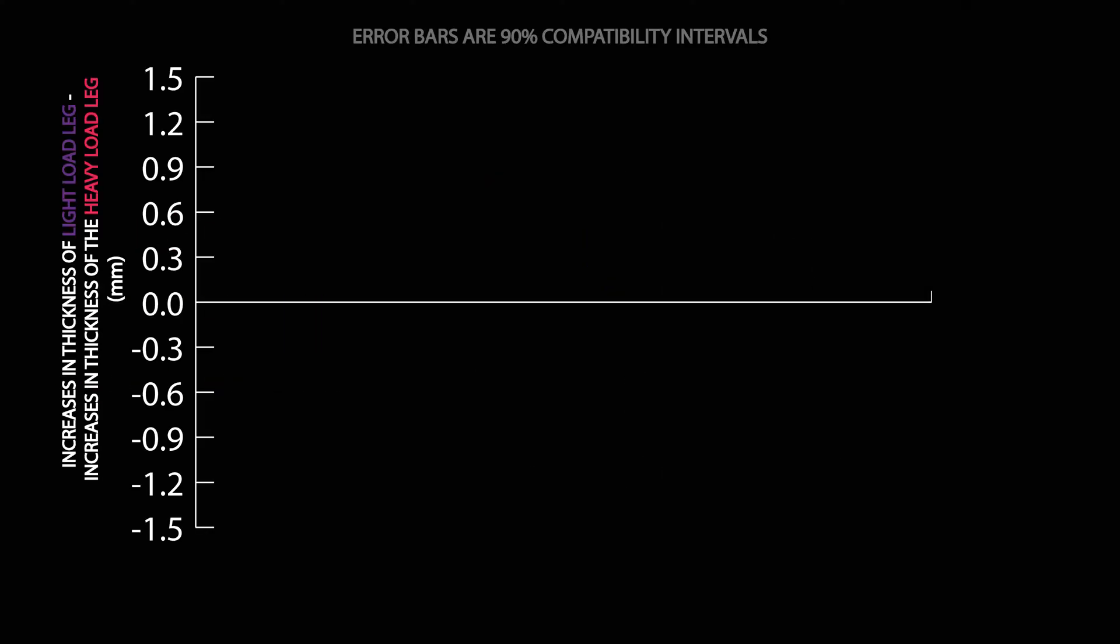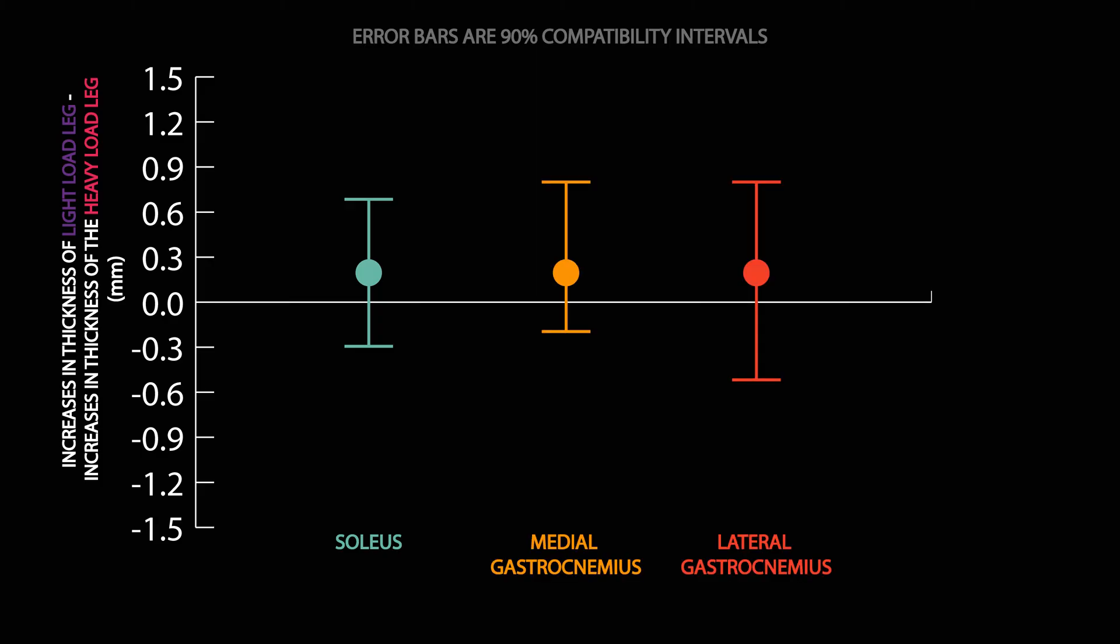What the researchers found was that neither muscle substantially favored the use of heavy loads or light loads. In other words, the slow twitch dominant soleus and mixed fiber type gastrocnemius both responded similarly to the use of heavy and light loads.